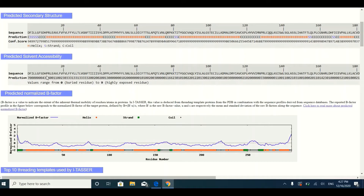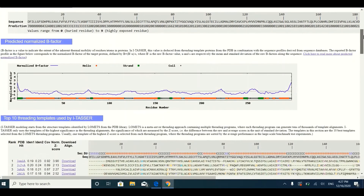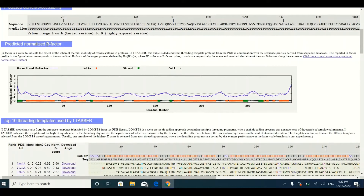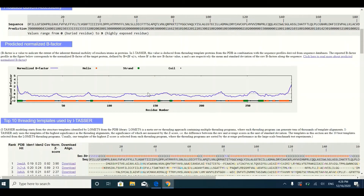So you can have a very good idea about the position and localization of your amino acids in your three-dimensional protein structure. Below that, you will find information about the B-factor, which indicates the flexibility of your protein. Flexibility refers to how much kinetic energy your amino acids are going to have. In this graph, scores below zero mean the amino acids are very rigid and less flexible.